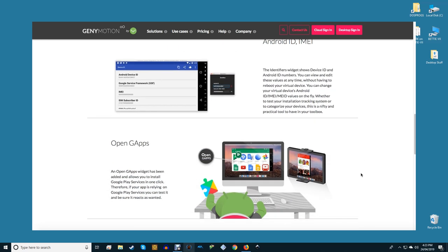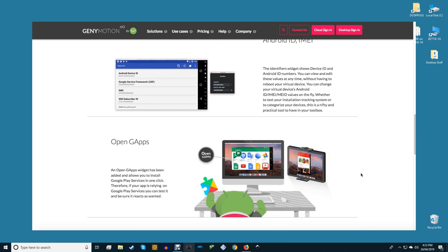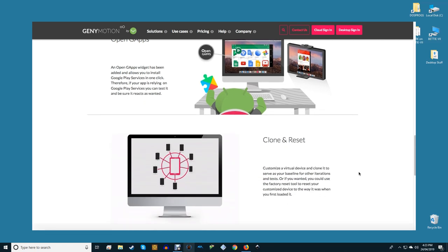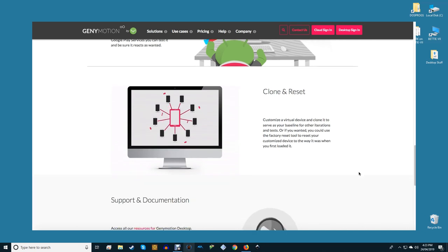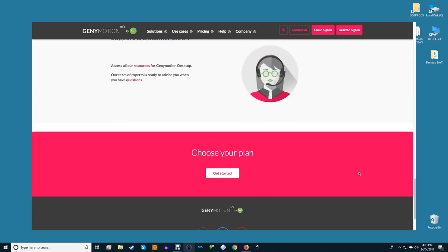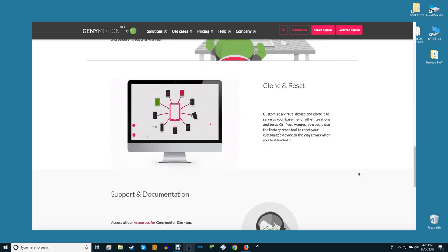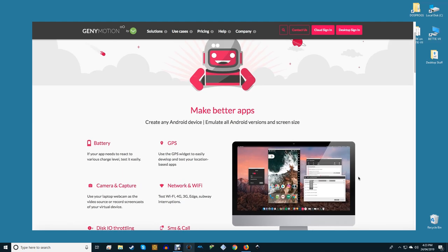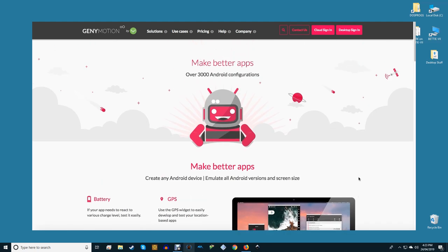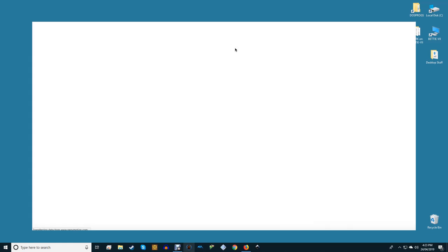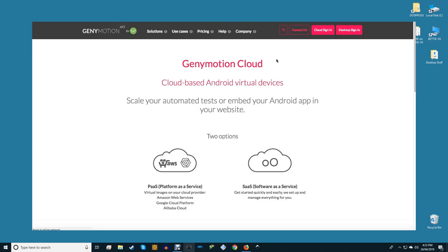If you prefer to switch between different screen sizes and resolutions, you're in for a treat. Other mobile features such as Wi-Fi, GPS, and multi-touch are also fully supported. Genymotion supports full Android on PC application testing and development, and it's also optimized for speed. Genymotion is free for personal use but comes with a paid plan for commercial use.